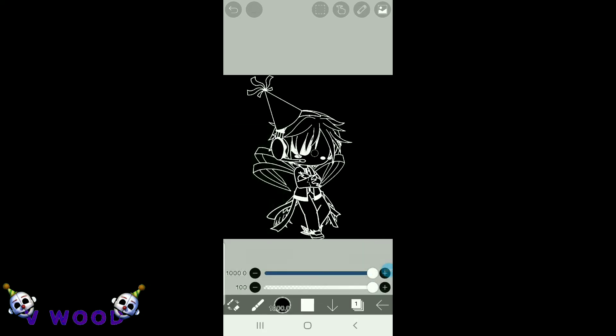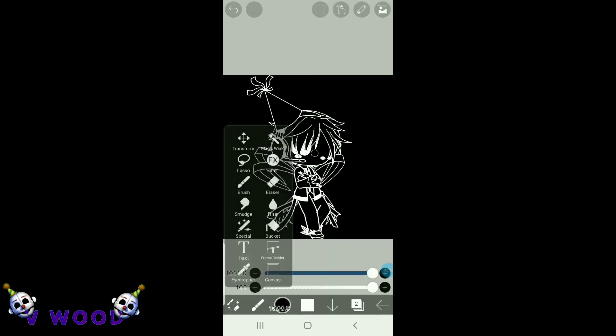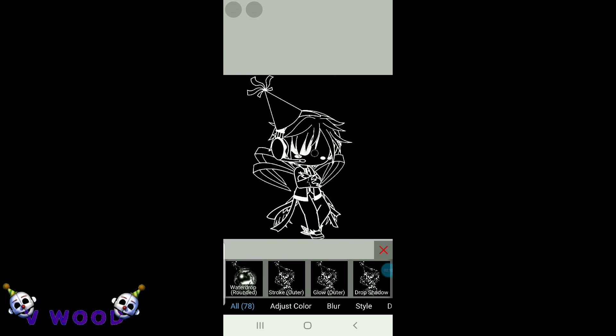And now, just make sure you're on this layer of the outlines, then go to the filter, and press glow outer.